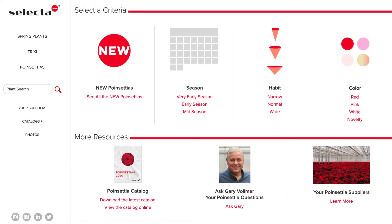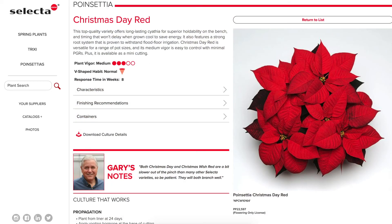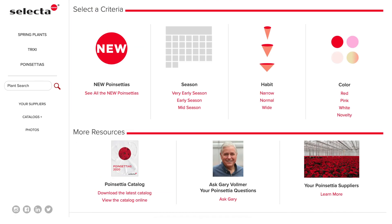Sort by color, habit, or seasonality. All of the growing information and insider recommendations are now at your fingertips, including notes from technical representative Gary Vollmer. You can also browse our latest Selecta poinsettia catalog, ask our experts questions, or find a poinsettia supplier.